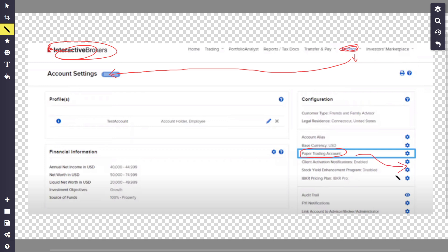Once it's submitted, they will receive your request. Once they approve it, you'll be able to start using that account and start paper trading on Interactive Brokers. That's it!